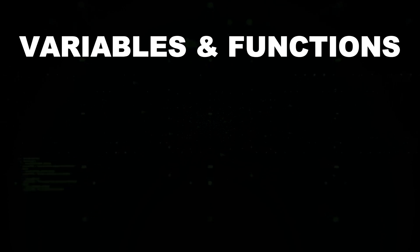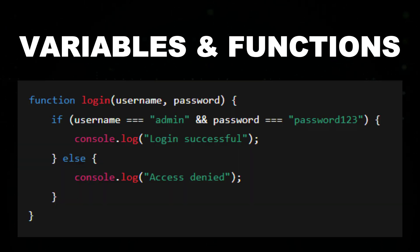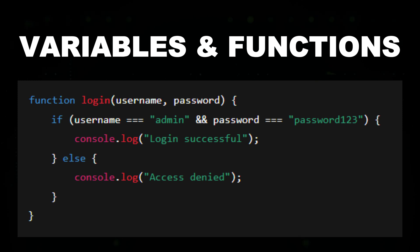Variables and functions in JavaScript. Here's a simple example of a function that checks login credentials. This function verifies a username and password.